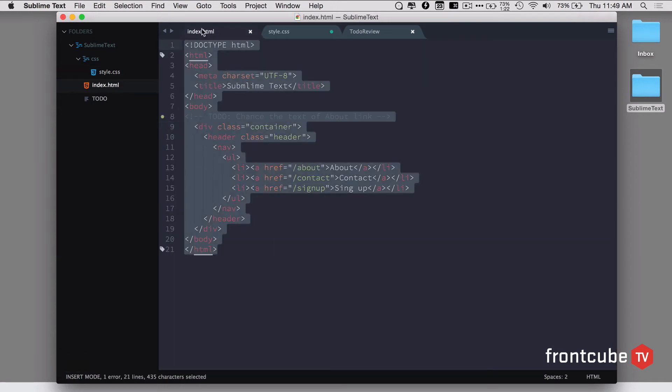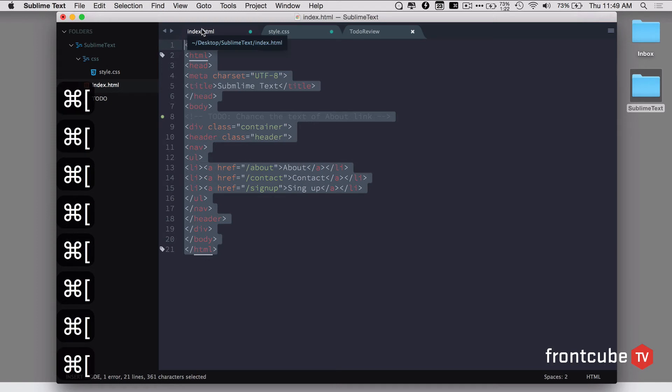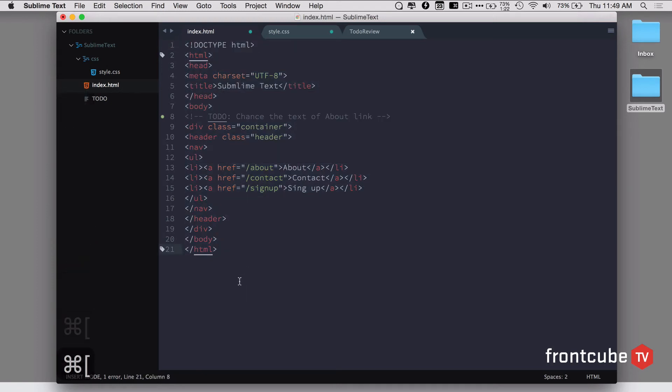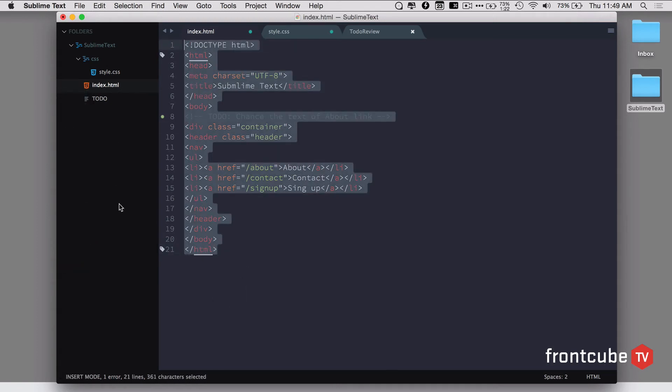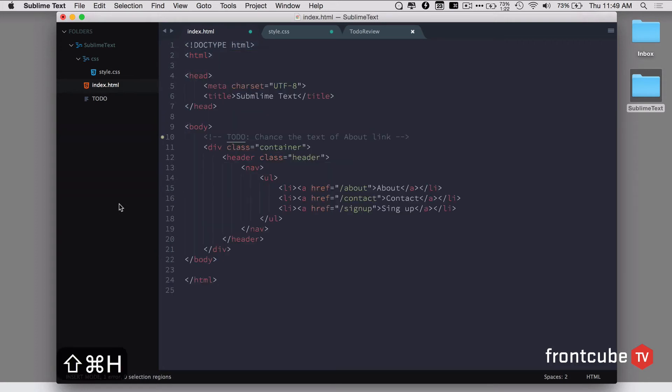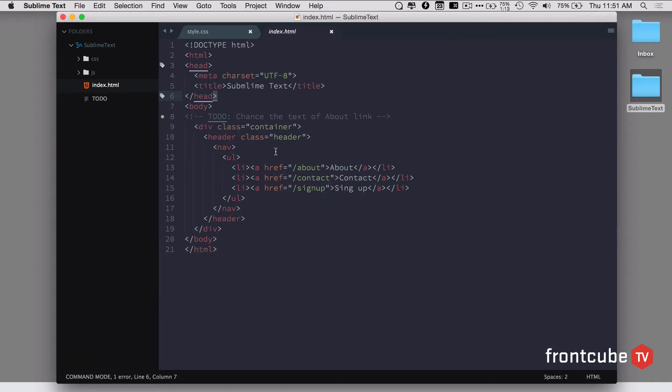This can be done with HTML as well. Let's say I have everything unindented. Now I can select everything and hit command shift H and it's going to nicely indent all the tags for us.